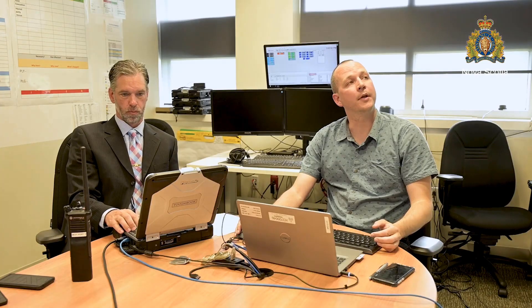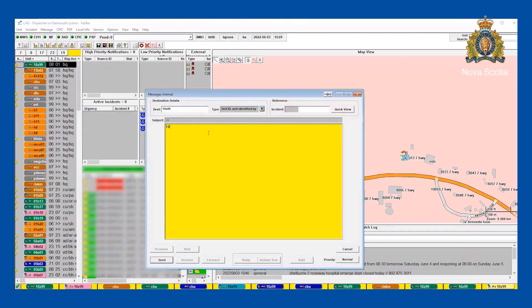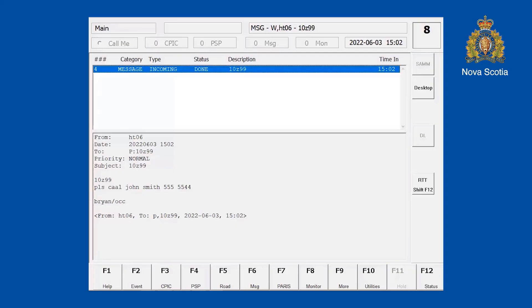We'll do some internal messaging now. Internal messaging is from our workstations at the OCC to any RCMP workstation in the province, as well as all the cars on the road. If I want to send an internal message to 10 Zulu 99, I can send my message to 10 Zulu 99. I would send that message to his MWS. You can see on the MWS there the message pops up from Brian.